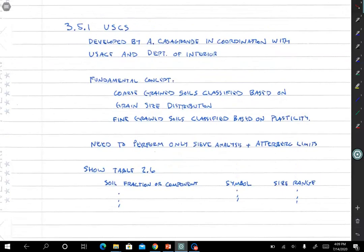The USCS was developed by Arthur Casagrande in coordination with the U.S. Army Corps of Engineers and the Department of the Interior, back in the 1920s through 1940s. The fundamental concept is that coarse-grained soils — sands and gravels — are classified based on grain size distribution. You plot percent passing versus grain size and can decide whether the sand or gravel is well-graded, uniform, and so forth. It's not enough just to say sand or gravel; we add gradation qualifiers.